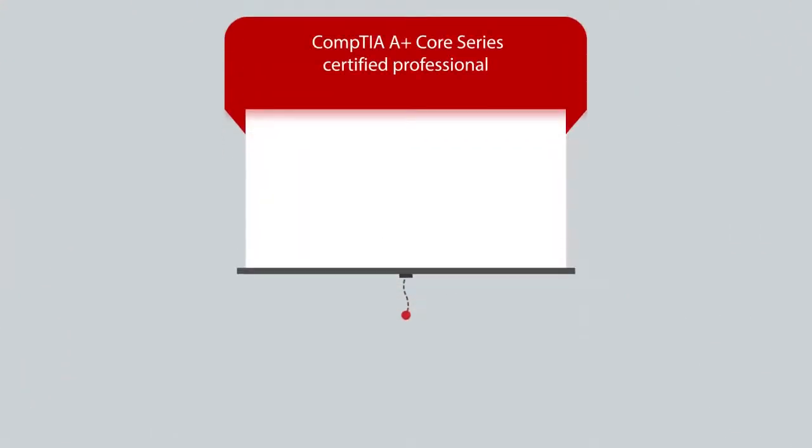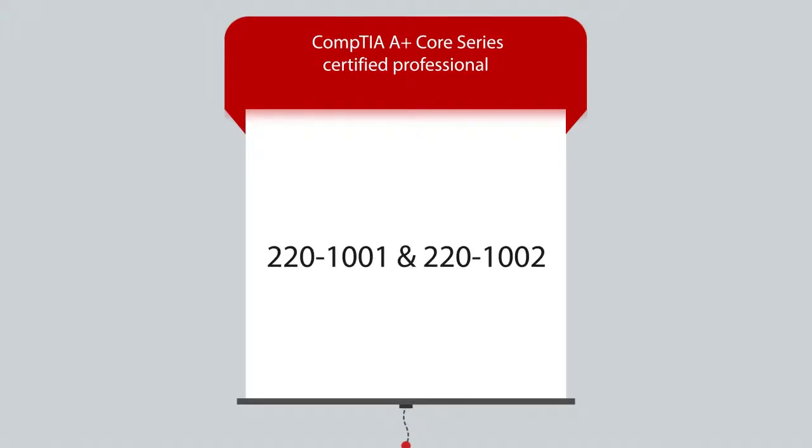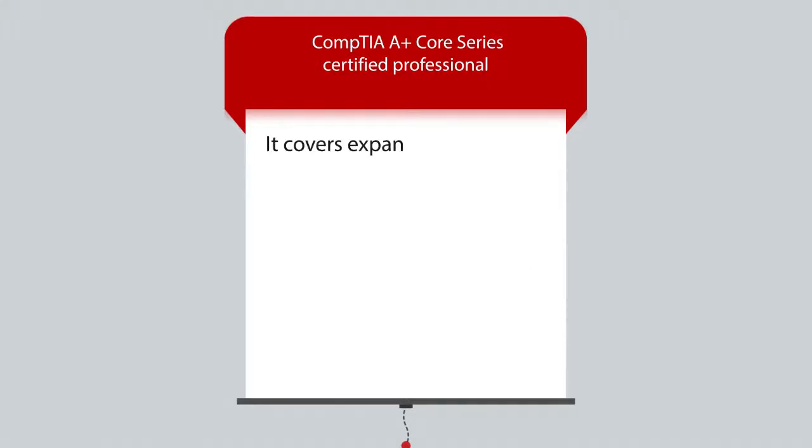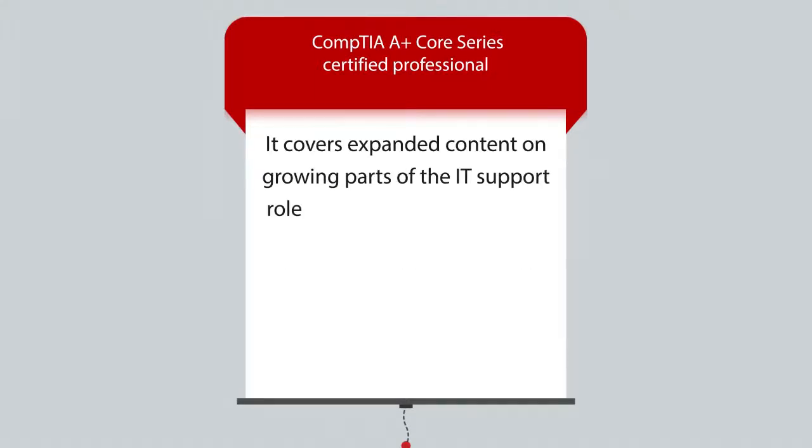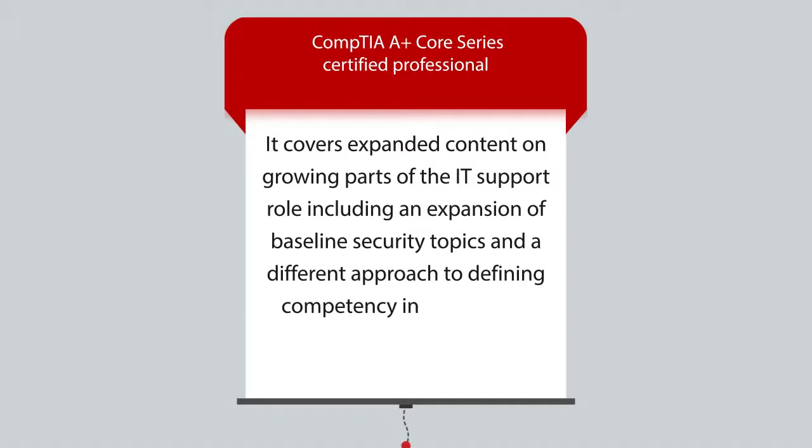To be a CompTIA A+ Core Series Certified Professional, you will have to pass the 220-1001 and 220-1002 exams. It covers expanded content on growing parts of the IT support role, including an expansion of baseline security topics and a different approach to defining competency in operational procedures.